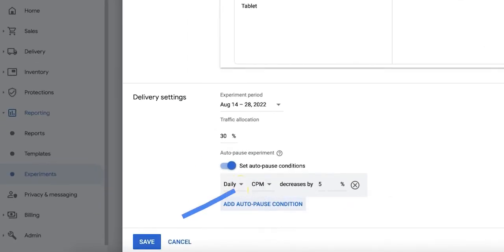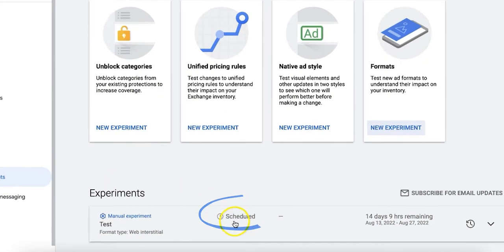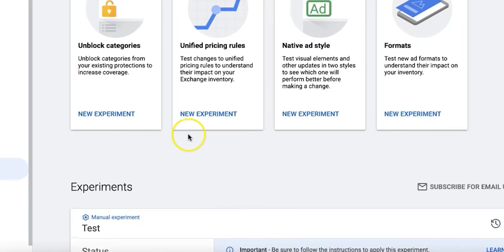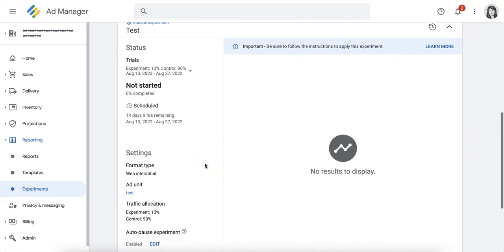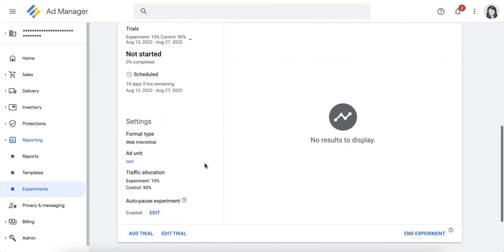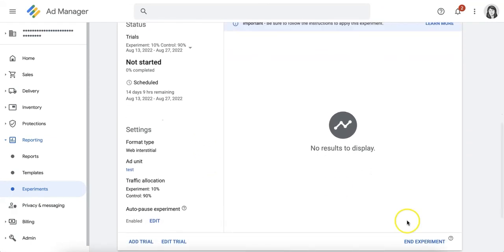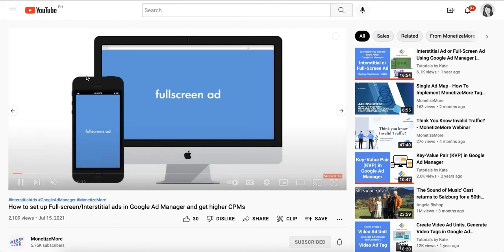Once done, save your experiment settings and monitor the results which can still be found under Reporting Experiments. In the experiment card, you can see the details and options to edit the trial or end the experiment. If you are happy with the result of the test, you can proceed with implementing web interstitials across your site.